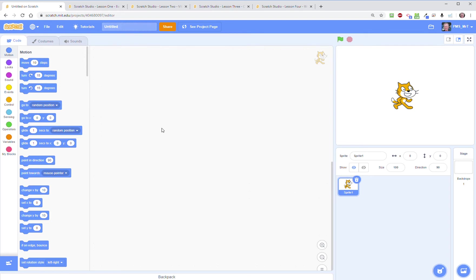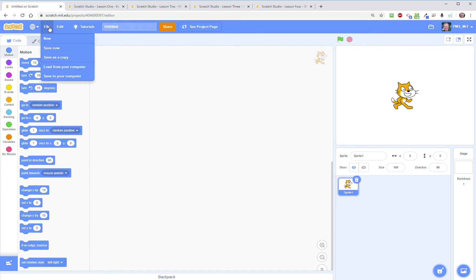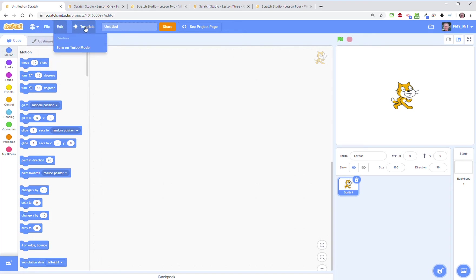So this is what everybody sees if they just say make a new project or click on create. Let's take a look at the layout of this. On the top you have your toolbar.